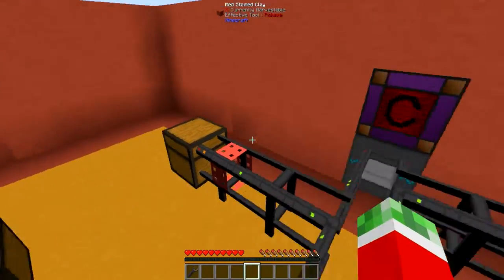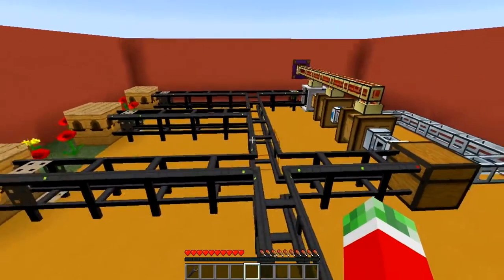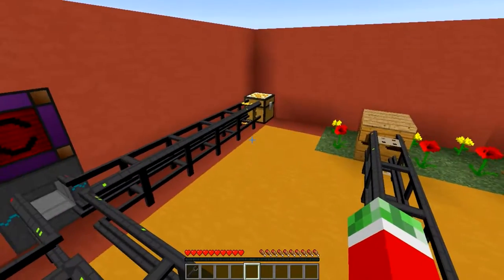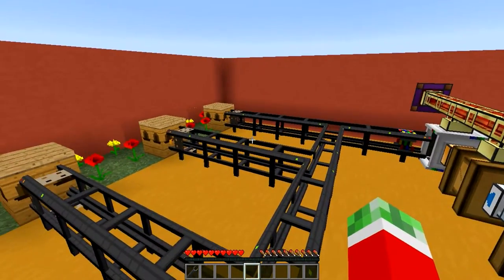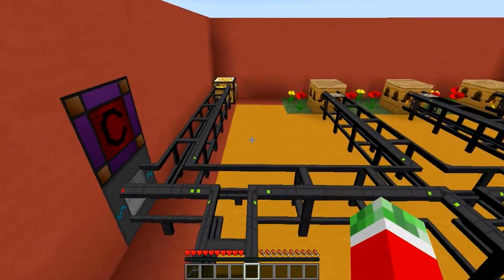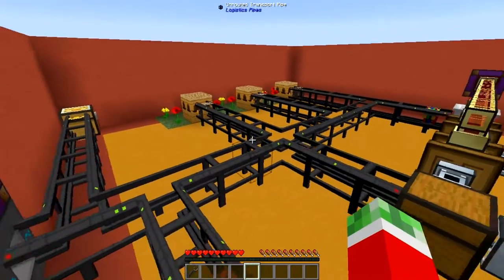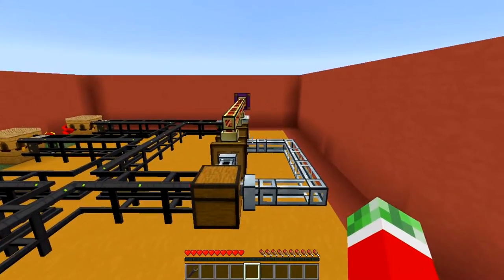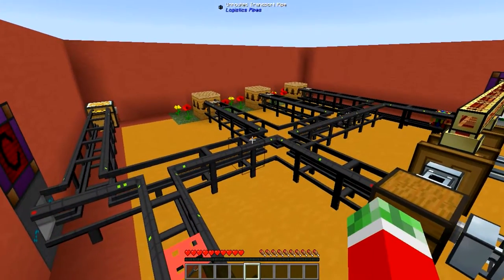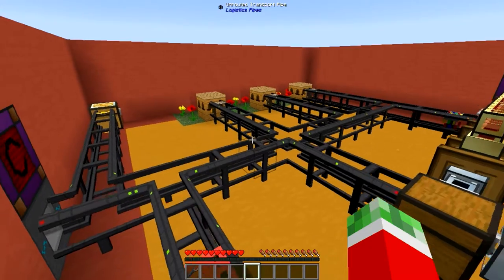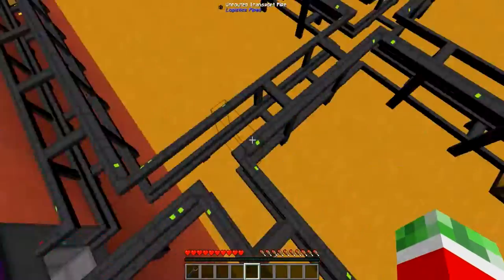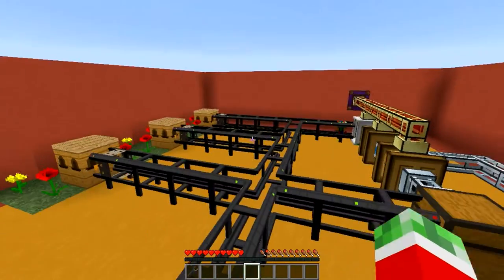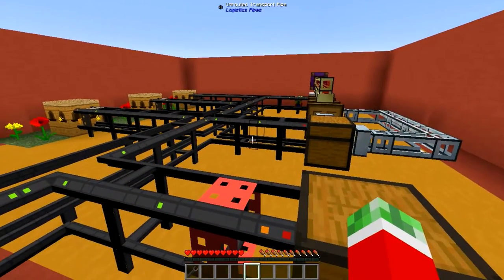And then just a couple of other small things that have to do with these bees. Like always I got myself another tutorial world set up right here just to demonstrate the ins and outs of what I want to show you guys today. Let's just get started showing you what there is to do with this mod.